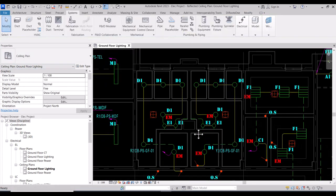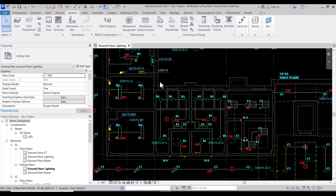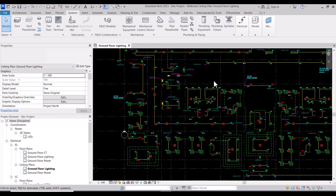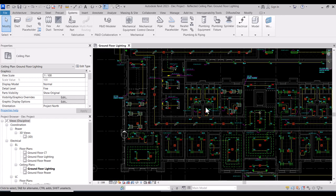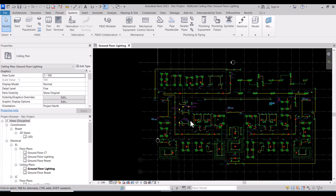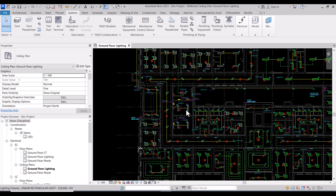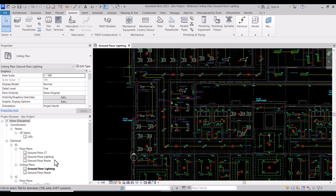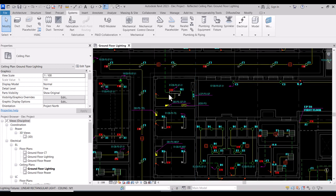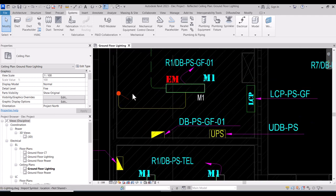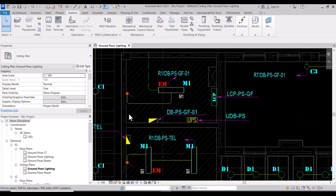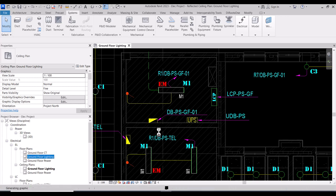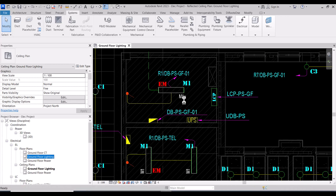You can continue by yourself — we have the idea of how to put the lighting features. Now we need to put the switches. We have a one-way switch, so we will go to the ground floor lighting floor plan. We agreed to put the wall elements in the floor plan.